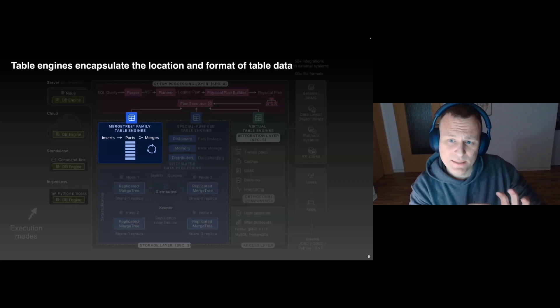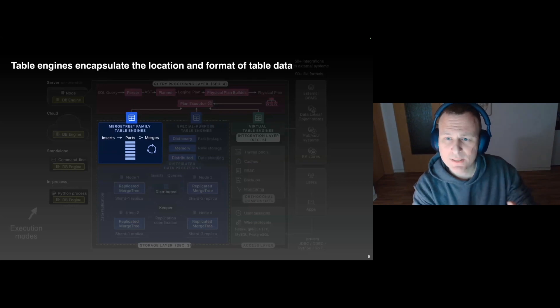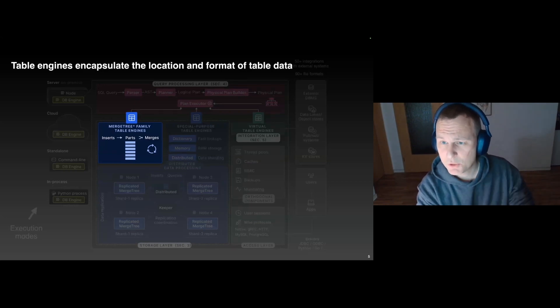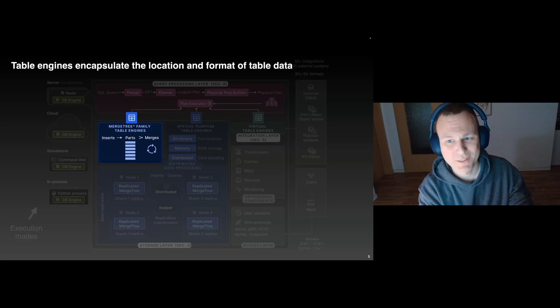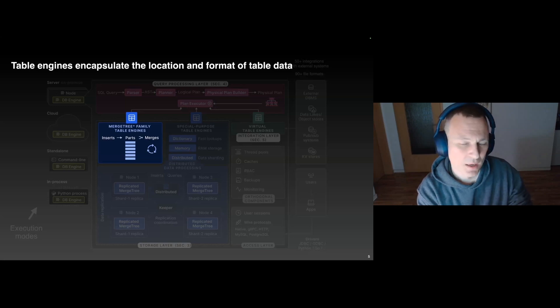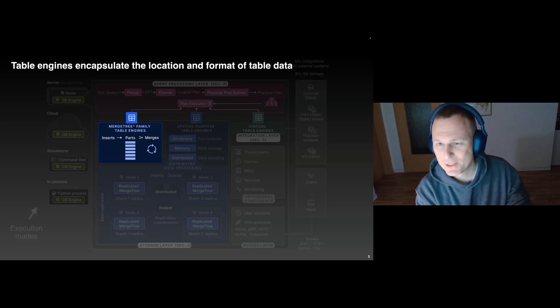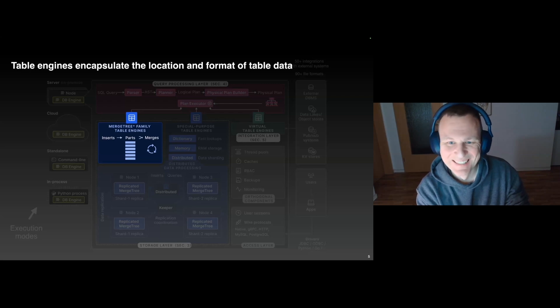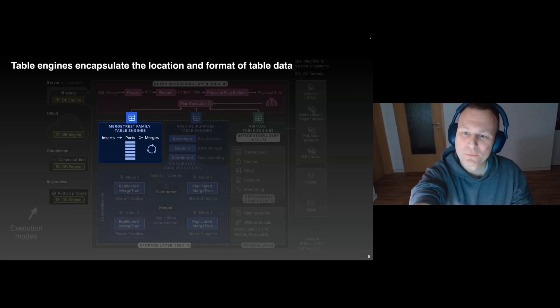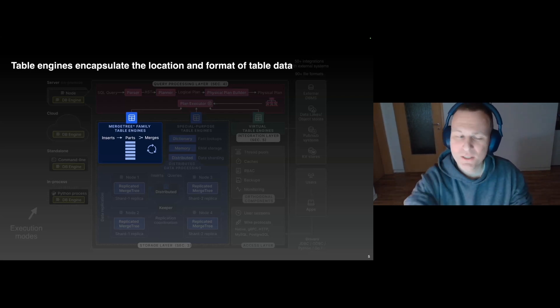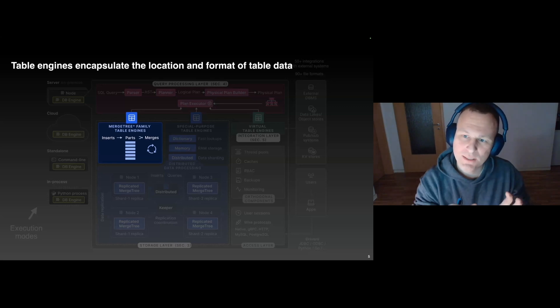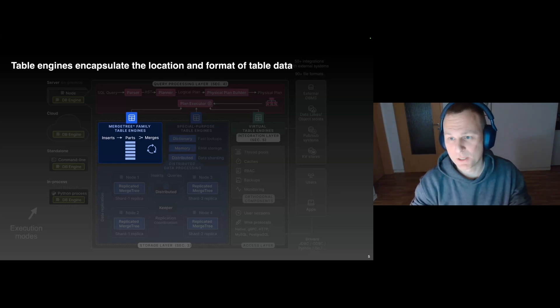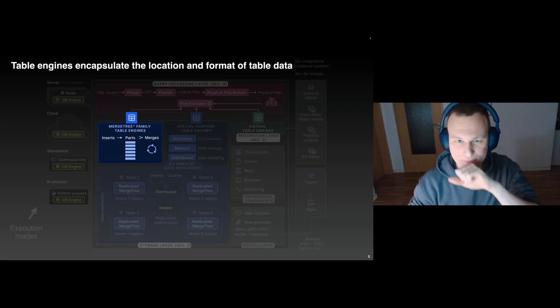The storage layer has this concept of pluggable table engines, which each represent the location and the format of the table data. MySQL has a similar abstraction, and we actually stole that idea from them. So, I'll only talk about the so-called Merge Tree Table Engine, which is the native table engine of ClickHouse.